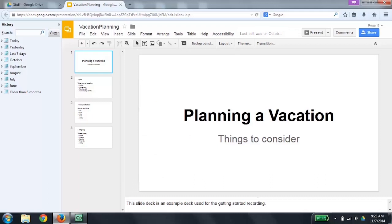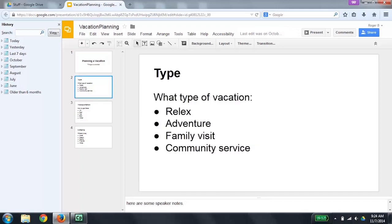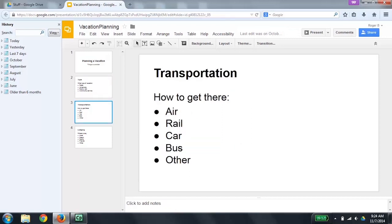Once you're on the film strip, if you press the up and down arrow keys, you'll go from slide to slide. As you do so, the content of the slide is verbalized. I'm going to press the down arrow now so you can listen to slide 2. Slide 2 of 4: Type, what type of vacation — bullet: relax, bullet: adventure, bullet: family visit, bullet: community service. Layout: title and body, two objects on the page selected. Down arrow again: Slide 3, transportation, how to get there — bullet: air, rail, car, bus, other. Slide 4 of 4: Lodging, where to stay — bullet: hotel, resort, family, friends, other.